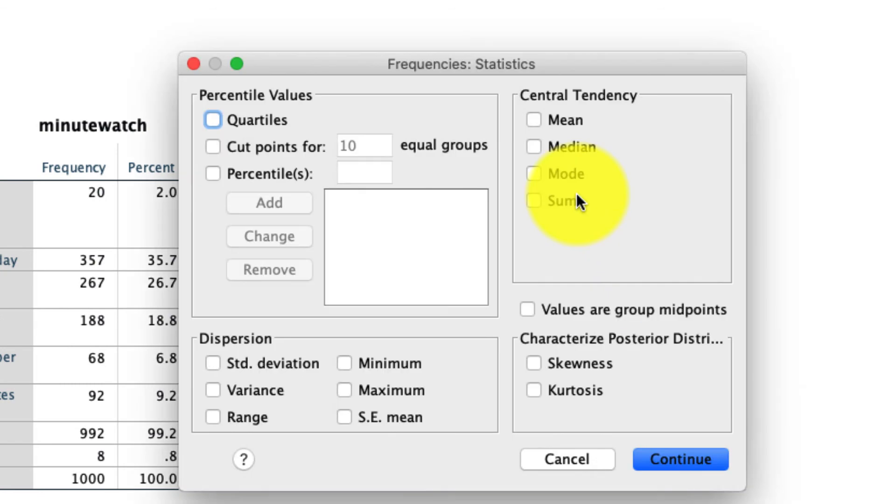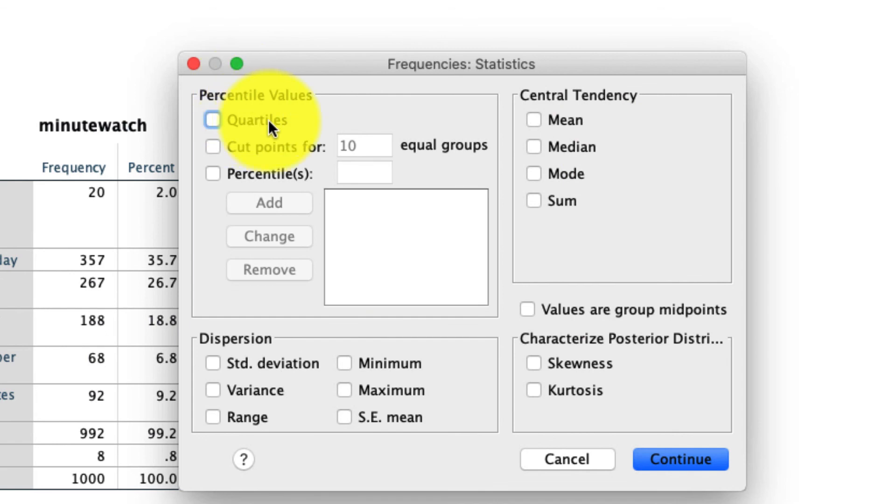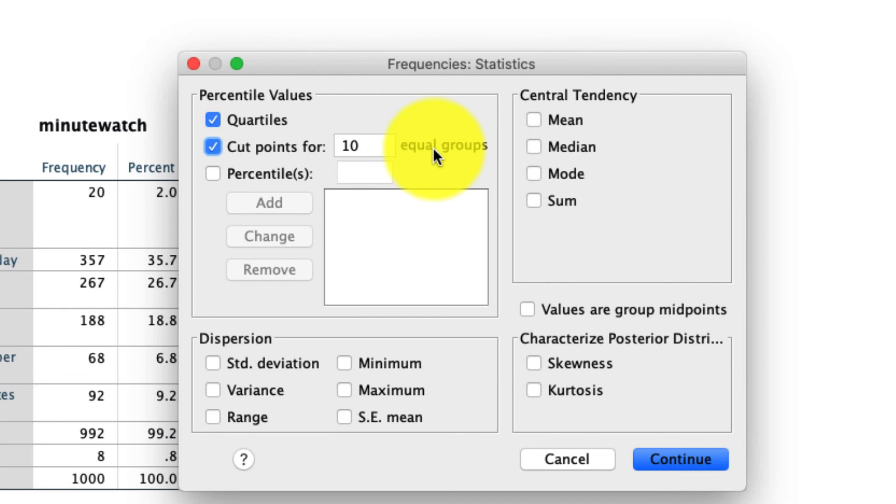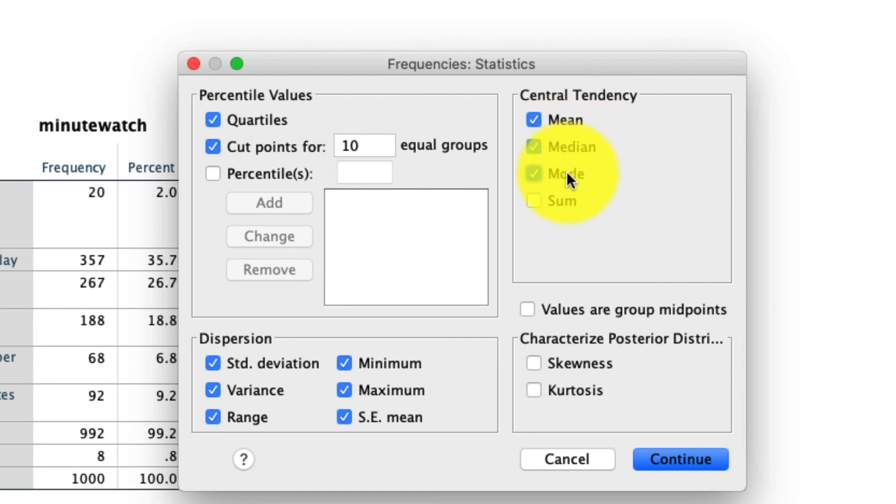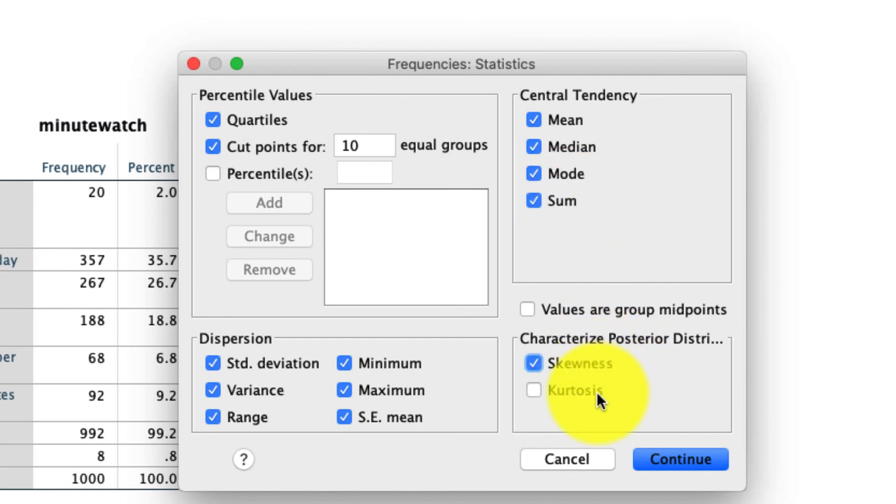Under Statistics, another menu pops up, and we can ask for lots of information. I'm going to ask for just about all of it. We can ask for the quartiles, the cut points, which is going to give us these buckets of 10, standard deviation, variance, range, minimum, maximum, standard error. I'm going to look for the central tendencies of mean, median, mode, and the sum, because why not? And I'm also going to ask for characteristics to describe this distribution, which are the skewness and the kurtosis. Those are going to be topics to be discussed in another video. And then I'll click Continue.